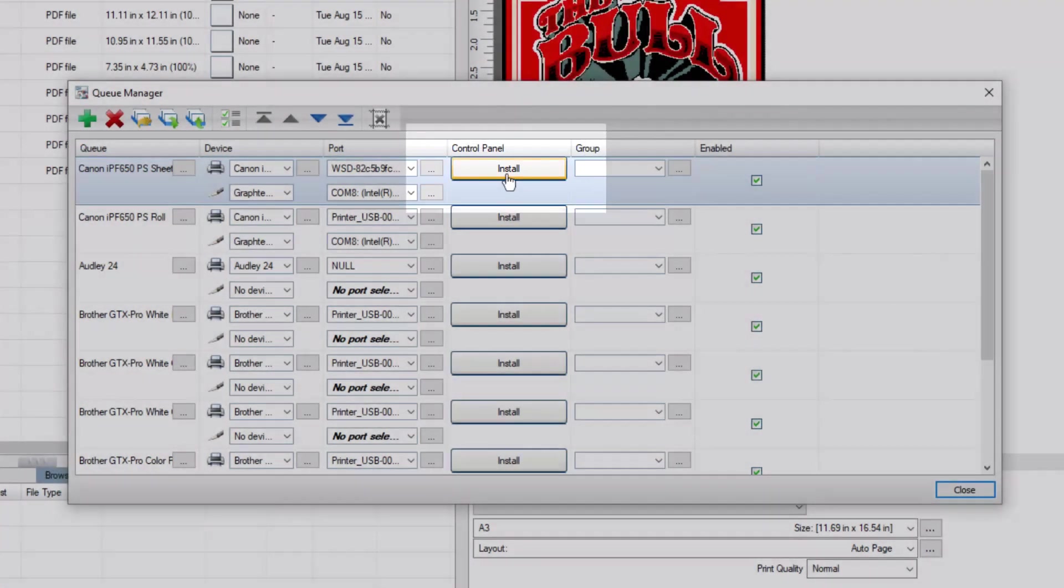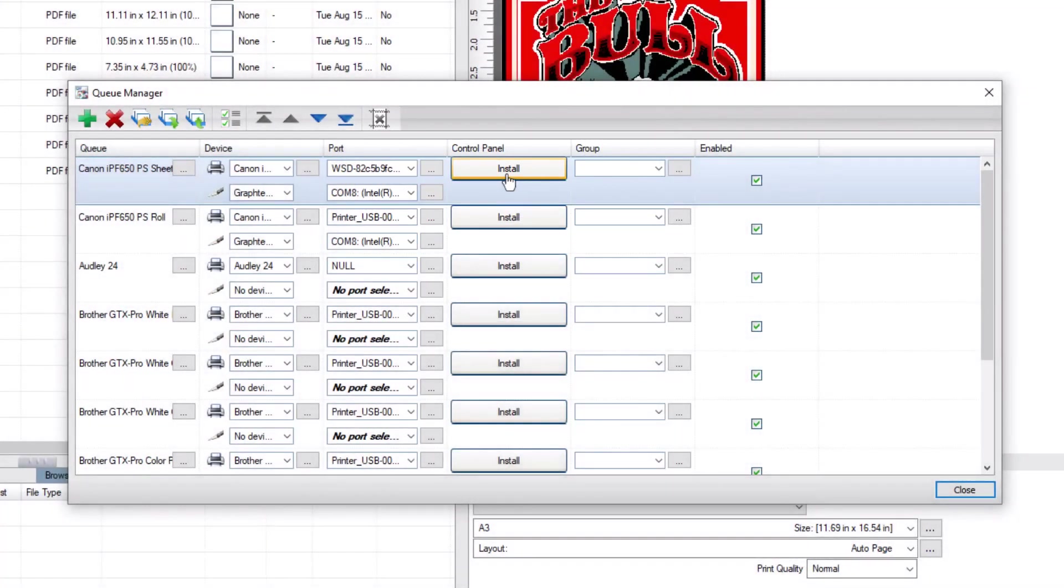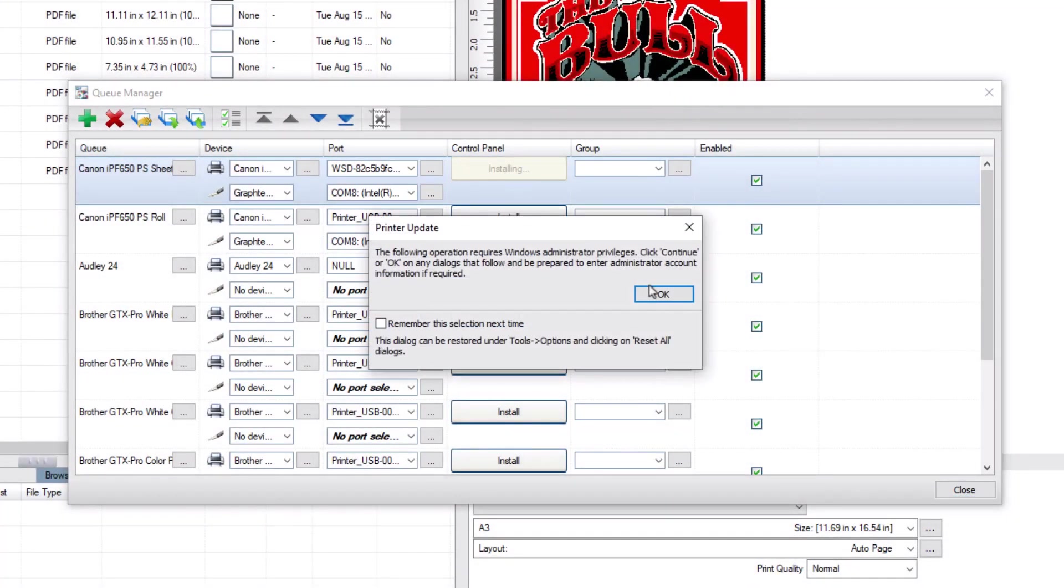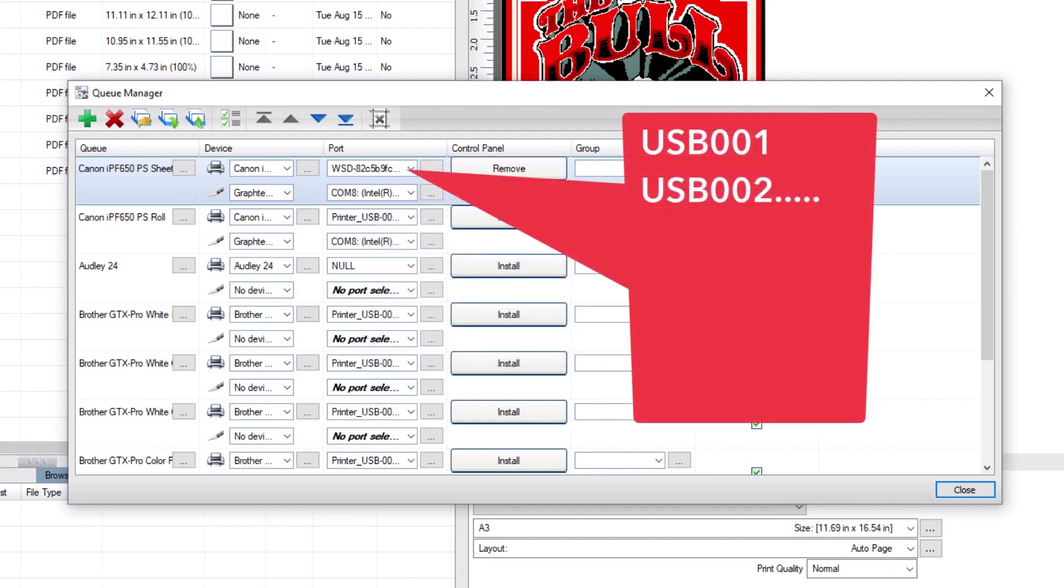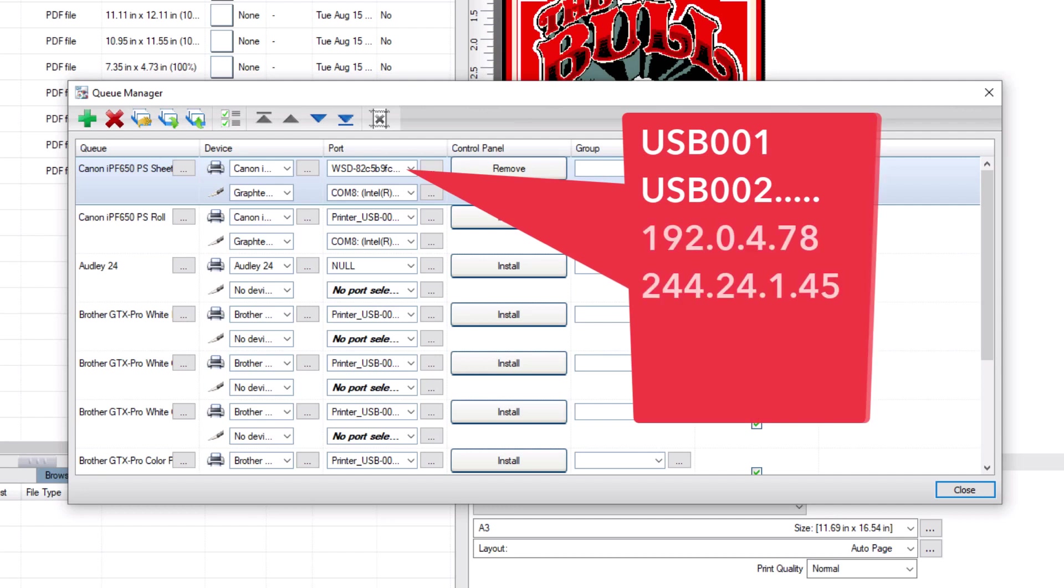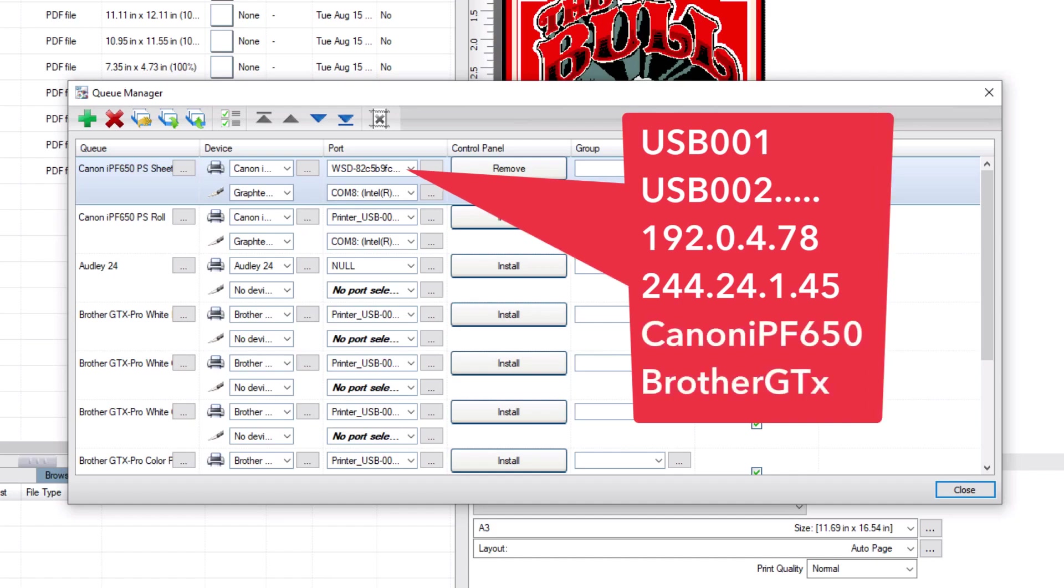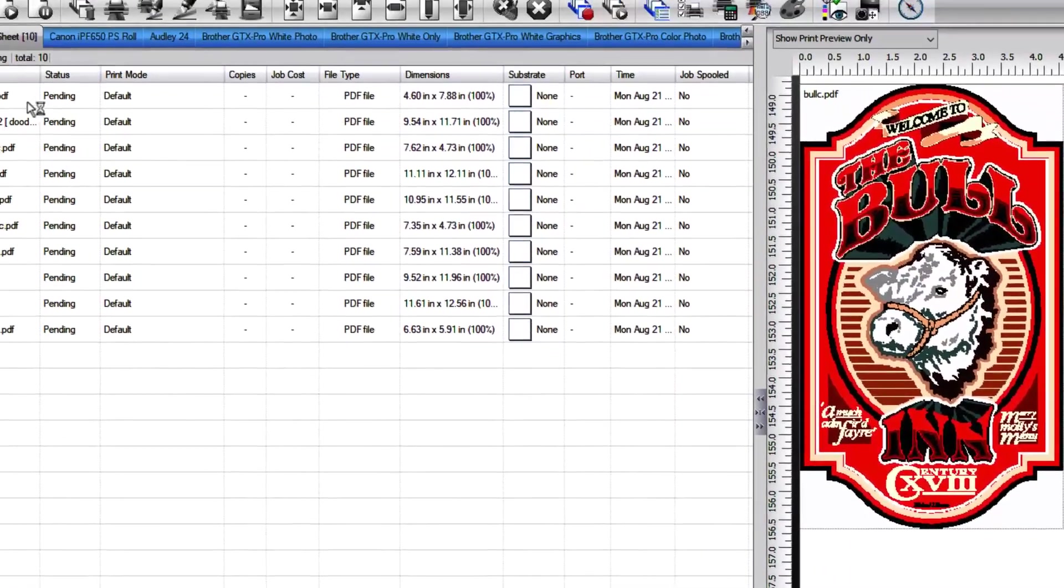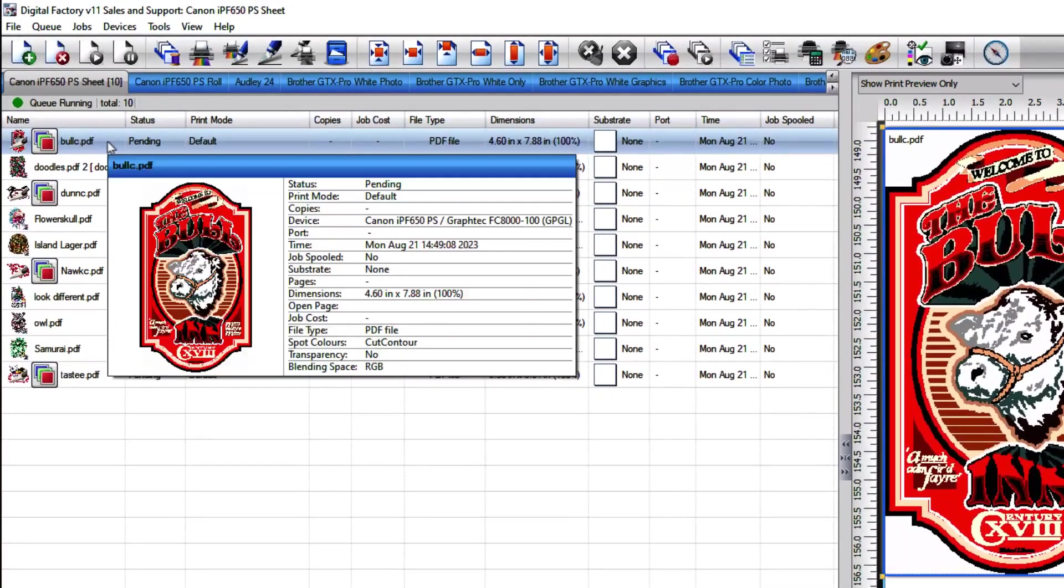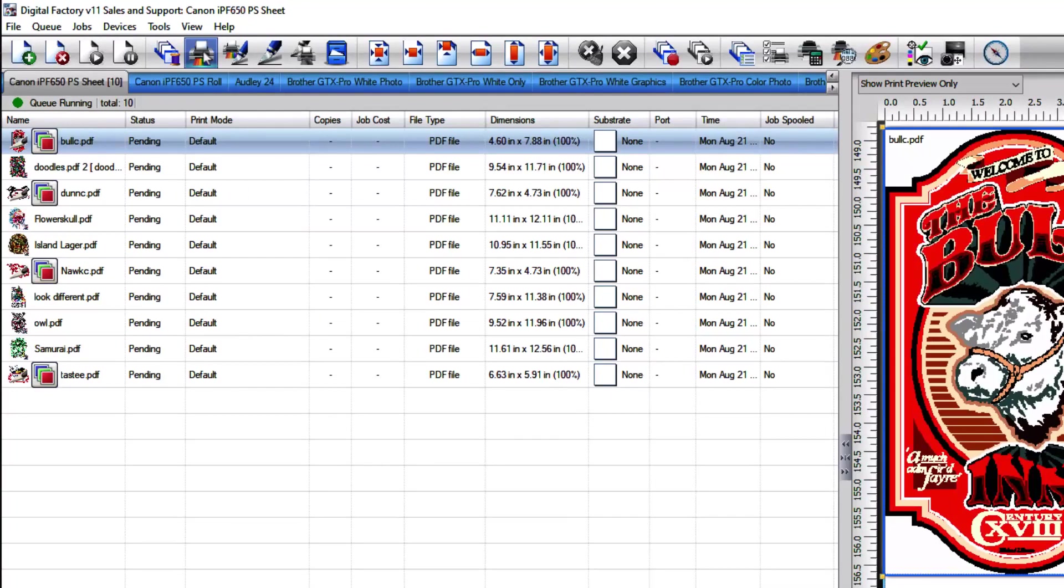The USB ports for printers appear as USB001, USB002, and so on. TCP/IP ports will appear as the IP address of the device, but sometimes they appear as device name. Now all jobs will be sent using the Windows spooler.